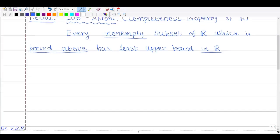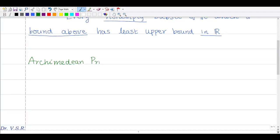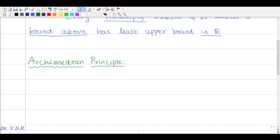What does the Archimedean principle state? Let us now state the Archimedean principle. Note that the Archimedean principle is very important, because in this class you are going to use it frequently.